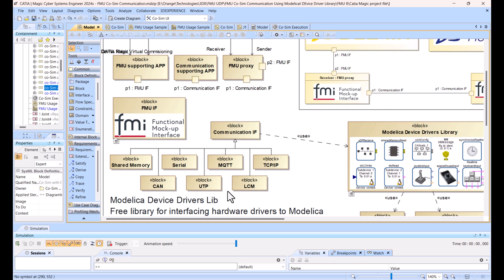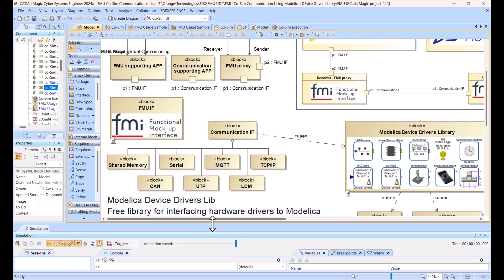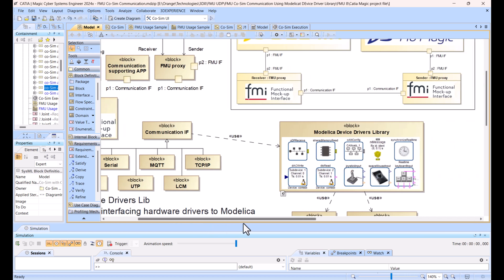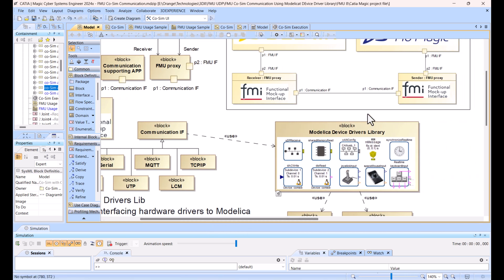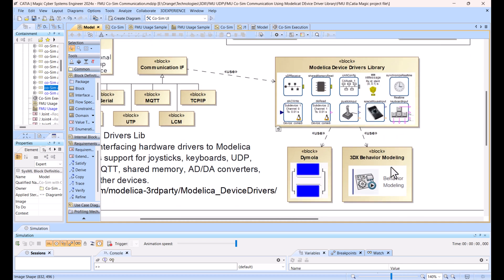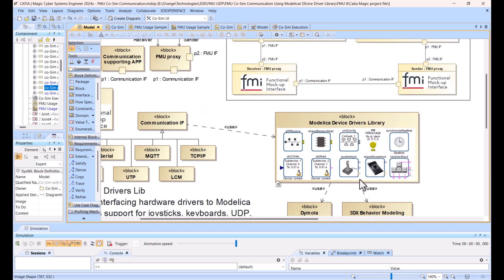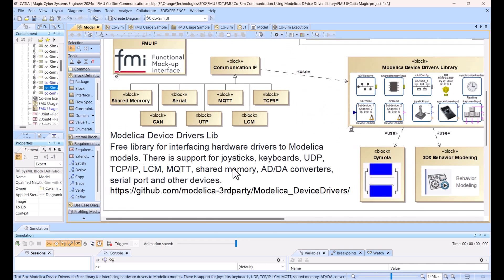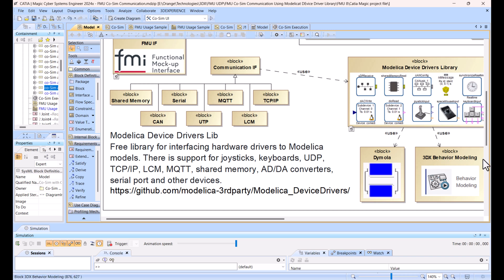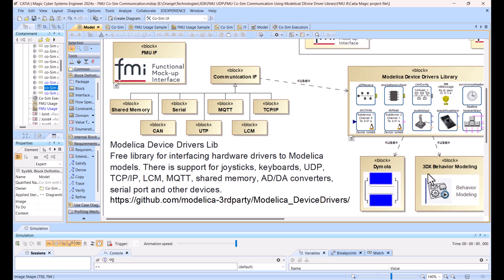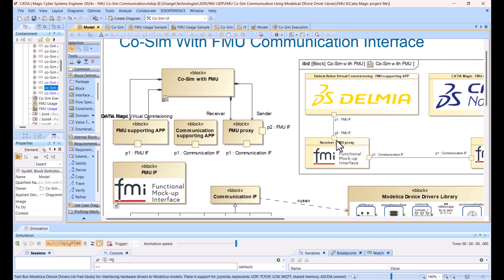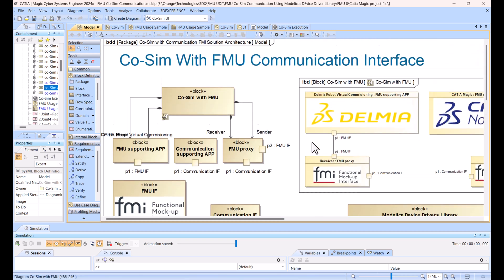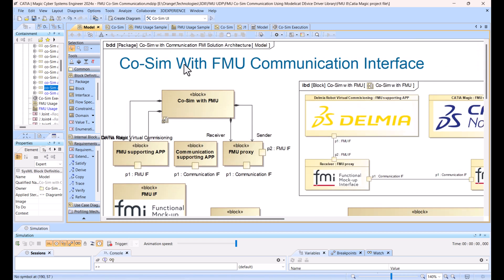Serial CAN, shared memory - I guess shared memory would be also very fast. There could be also other hardware connectors available in this library. This library is open source library. You need Dymola - in our case we are using Dymola of 3D Experience pattern behavior modeling to generate those FMUs, those communication FMUs which enable the communication side.